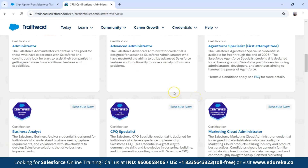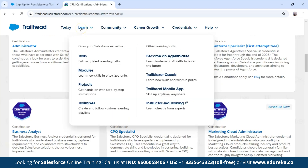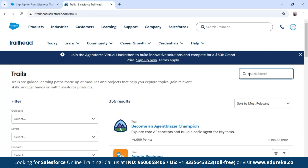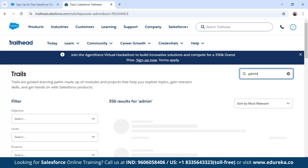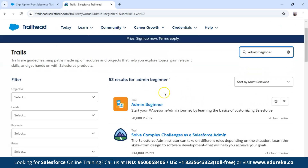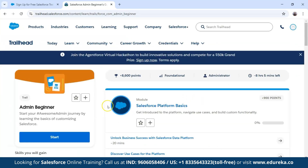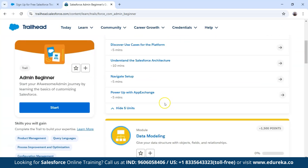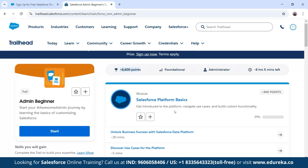Now that you are familiar with the Trailhead platform, the most important question is: where should you start learning Salesforce? The first thing you need to learn is admin. Search 'admin beginner' — you will find the admin beginner trail. This trail is 8 hours and 5 minutes long and offers 8,600 points upon completion. Completing this trail builds the foundation of Salesforce, and once done you will be comfortable using the platform.